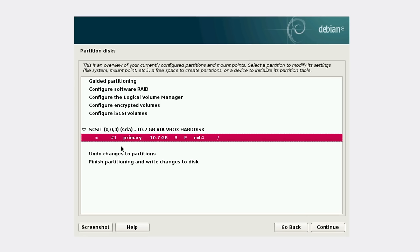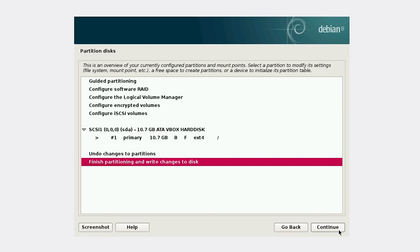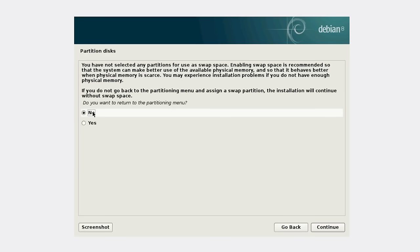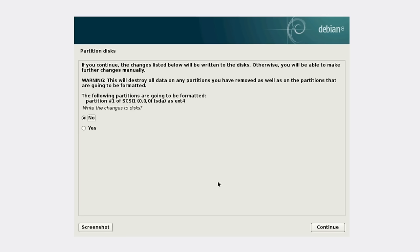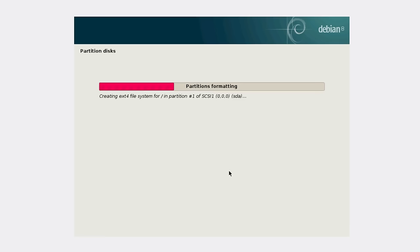If you have a home partition, it would be shown here, so you can also do some settings for it. But in my case, it's just one partition here. Let's finish. No, we don't want to return. We've done all the settings. Yes, we want changes to be written to disk.